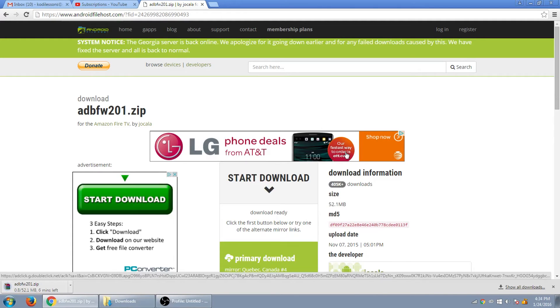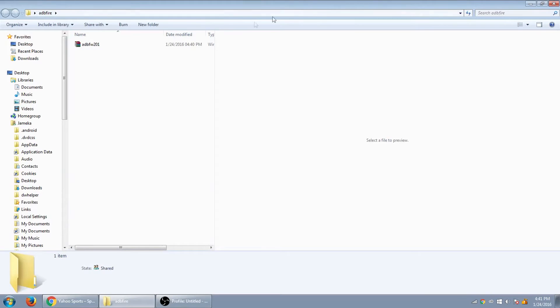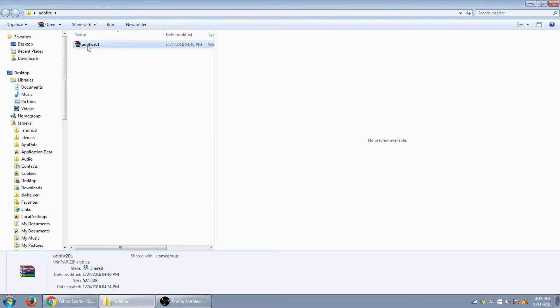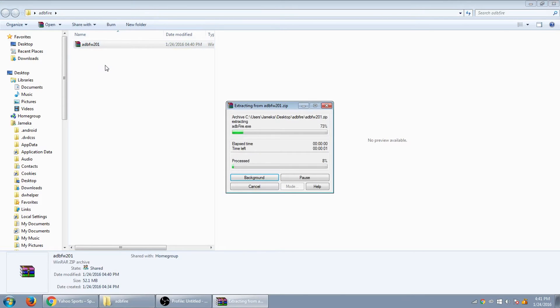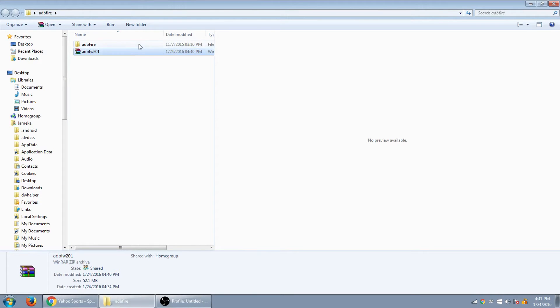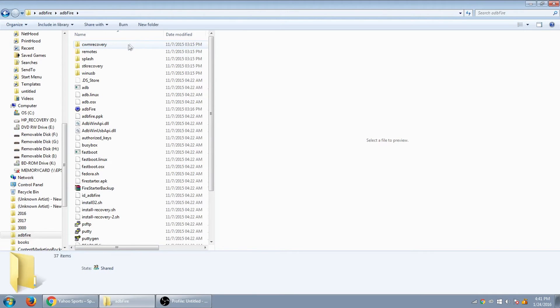So once it's finished downloading, we'll move on to the next phase. Okay. So once you finish downloading it, you want to go to the zip file, extract it here, wherever you put it at. Okay. So now that's done.